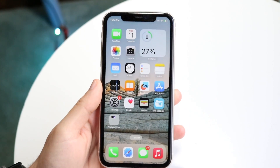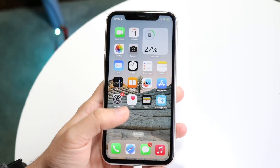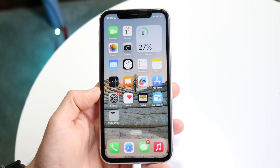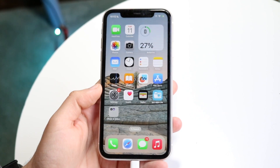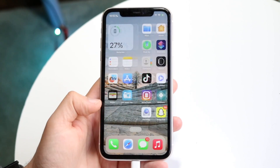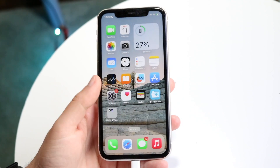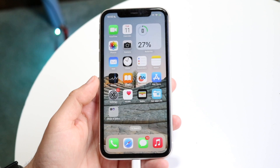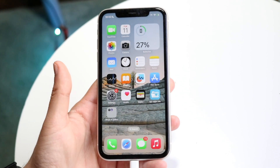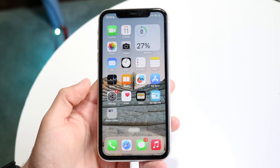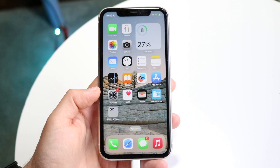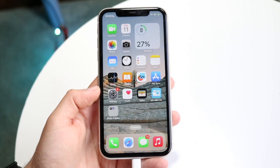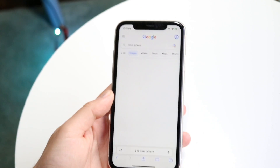You might be trying to figure out if you have a virus on your iPhone. I'm going to be completely honest — you probably do not have any sort of virus on your iPhone. Viruses are very hard to come by on an iPhone, so as long as it's supported with software and you're kind of up to date, you probably do not have a virus. Keep that in mind.